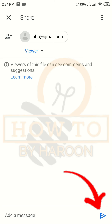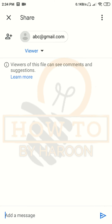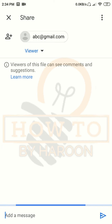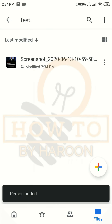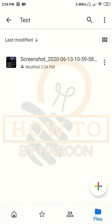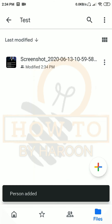You can select the option according to your need. Now we will tap on the send icon. The person whose email we entered will receive an email in their inbox to access this file — we do not have to share any link with that person.